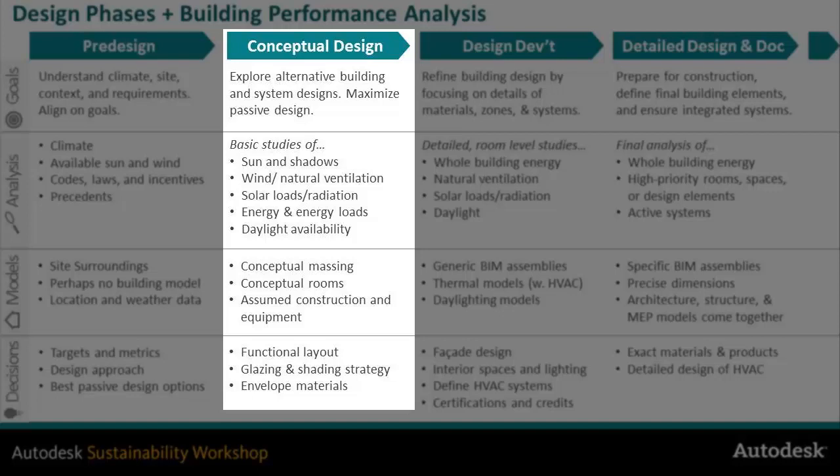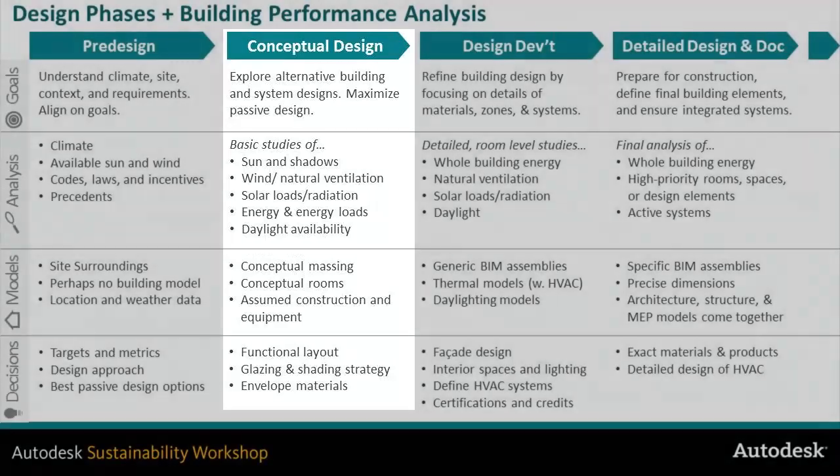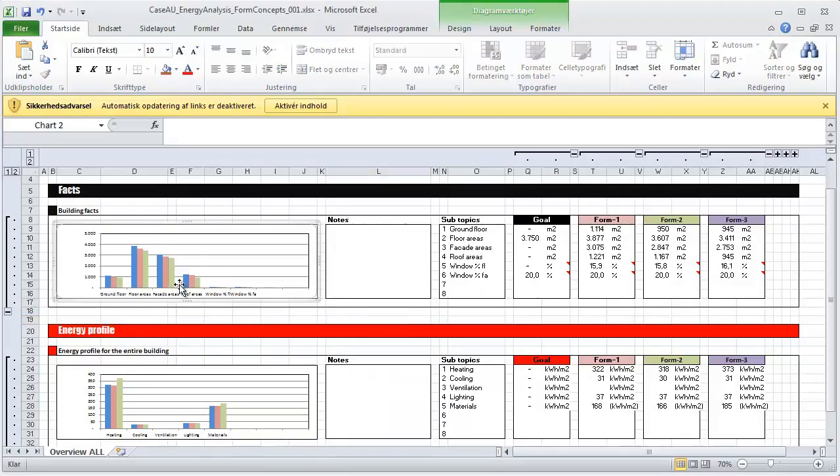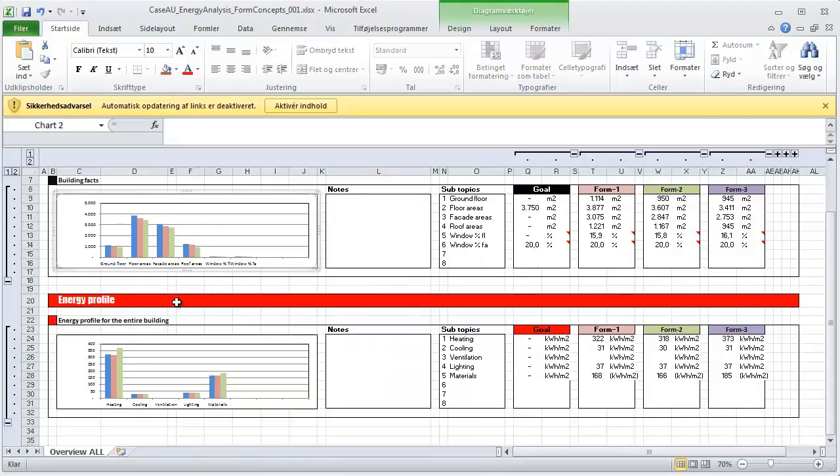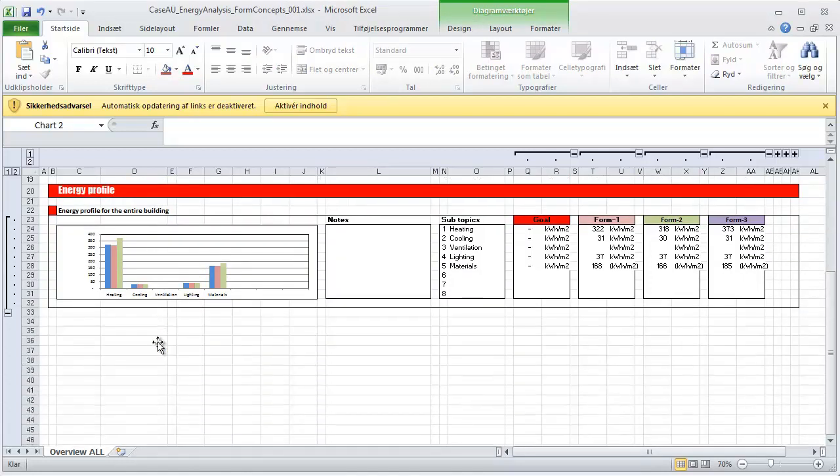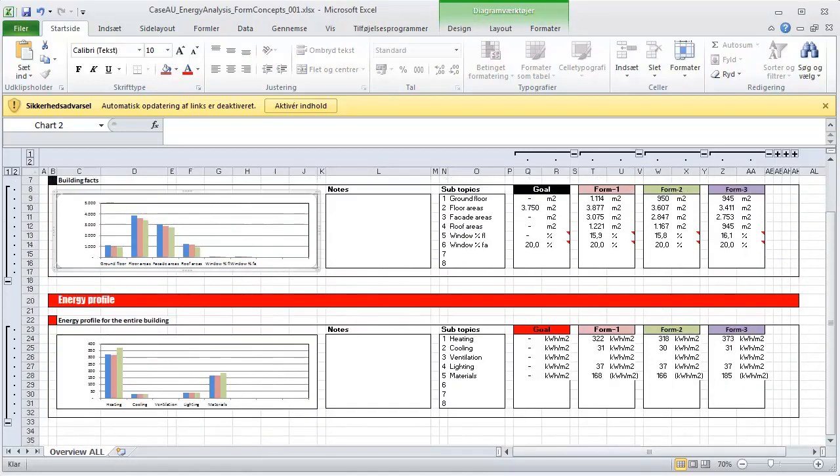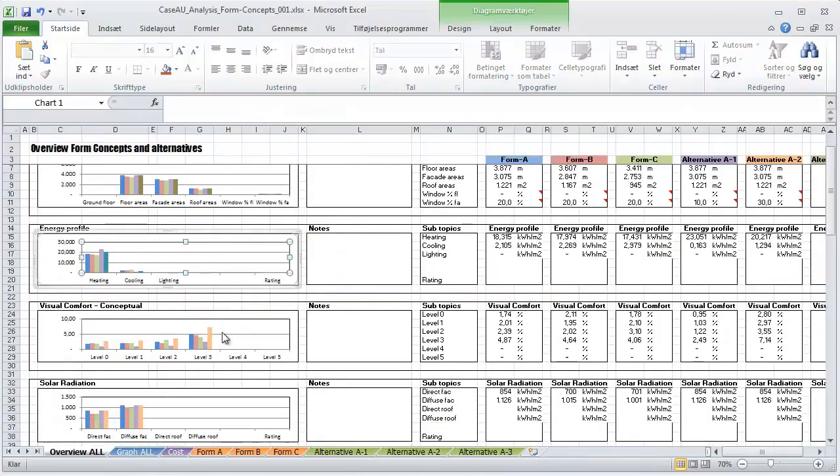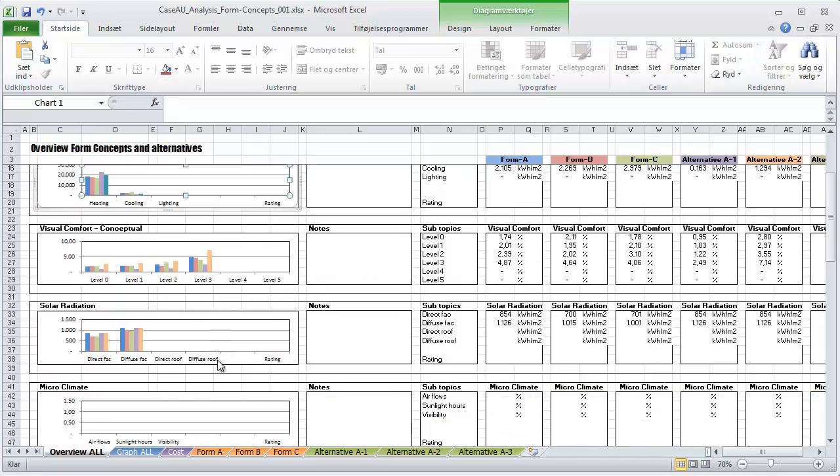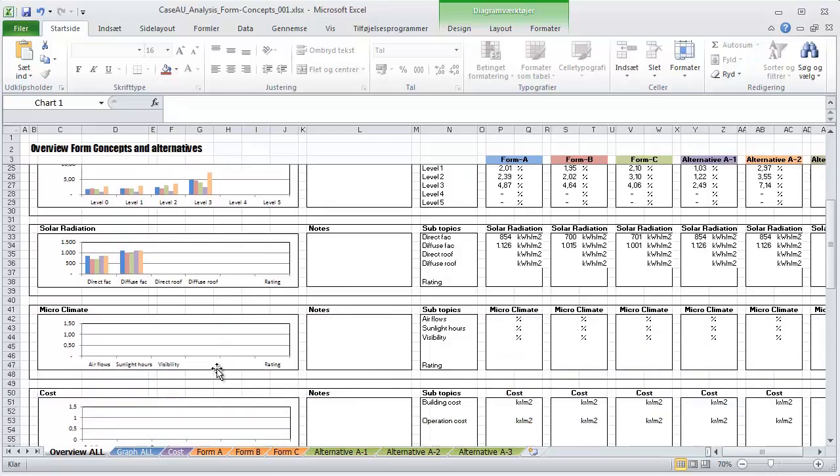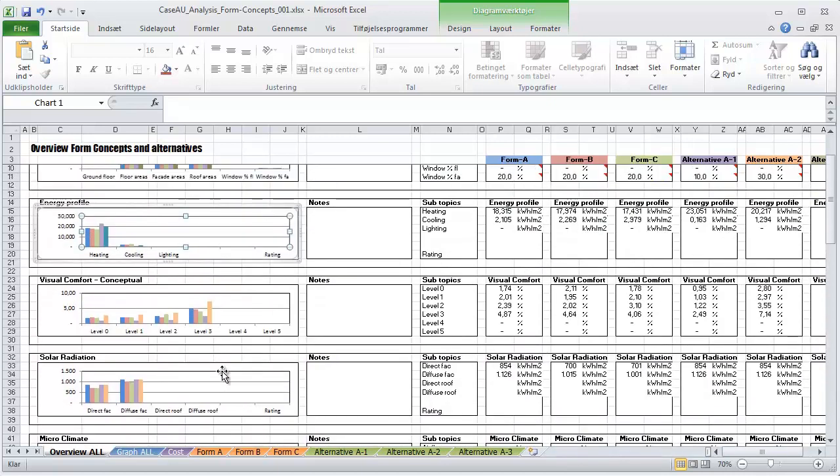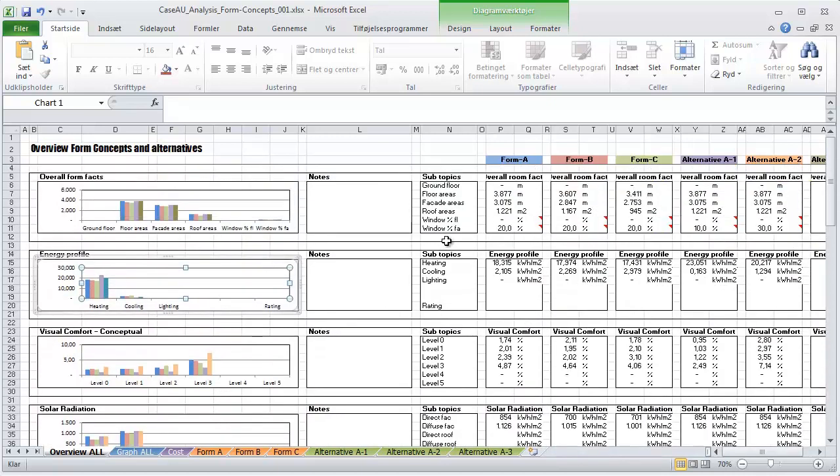For looking at numeric data right now I'm really using Excel. Looking at the facts of the building, looking at the energy profile, visual comfort, solar radiation and other things that we can measure. And again as well implementing a design point of view is really critical because comfort and energy is not the only thing controlling if we have a great building.